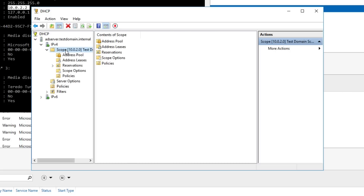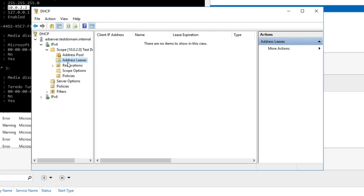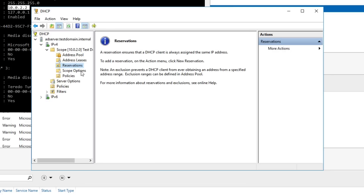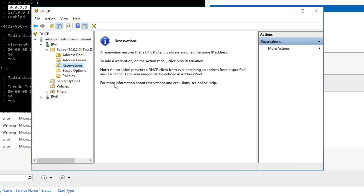There you have it — we have our scope set up. Address leases should have none at the moment. You can see the address pool is between 10.0.2.100 and 10.0.2.200, and we don't have any reservations yet — but we'll definitely be doing that for printers. Use DHCP reservations for printers, not statics. That's about it — we have our DHCP server set up. This is the first time using NAT Network in VirtualBox, so I hope it works. Follow along, get your DHCP server set up, and we'll see you next time.